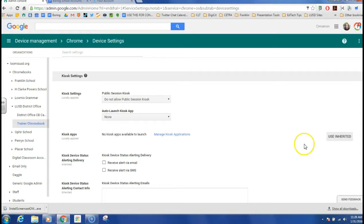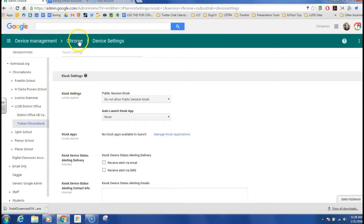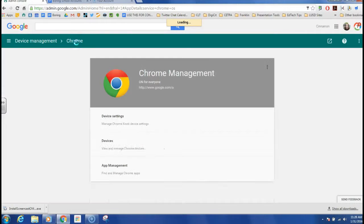Just again, because I want things to be really clean and have a fresh, clean slate each time, I'm going to go back to my Chrome settings and go back to my public session settings.